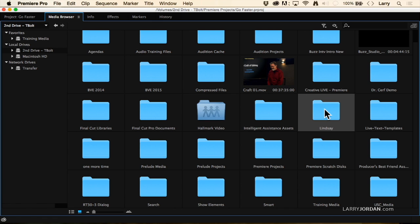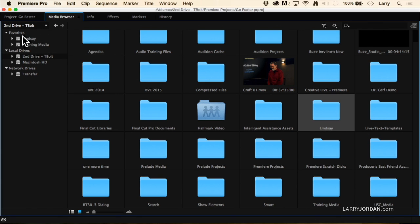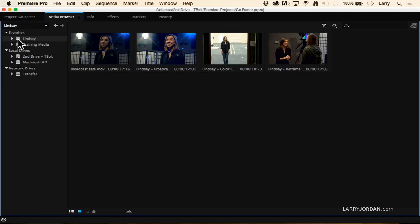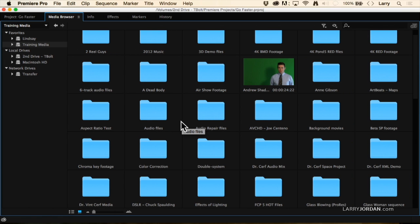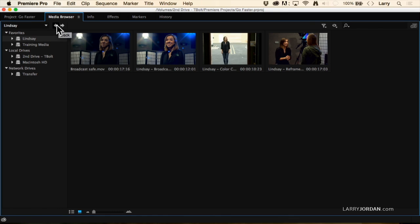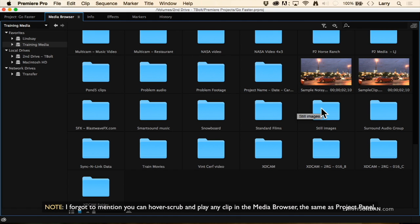I'll hold the right mouse button down — or Control-click — and say Add to Favorites. Notice over here that folder now shows up in Favorites. So if I want to go to the folder containing Lindsay's video, just double-click it and there's all my Lindsay footage. This folder can be multiple folders deep on any number of different hard disks — it just saves me having to click around. The go-back button allows me to go back between one folder and the next.